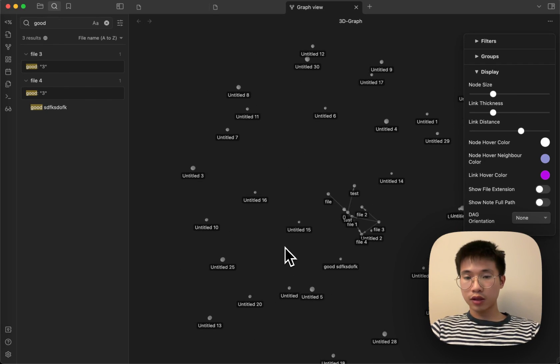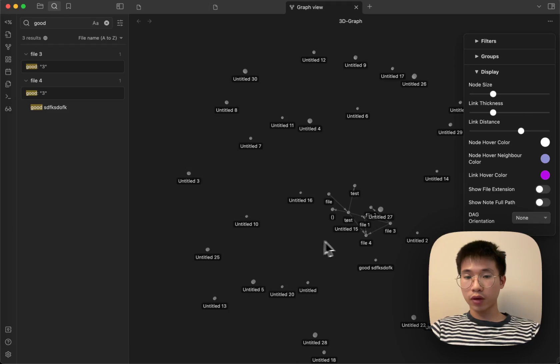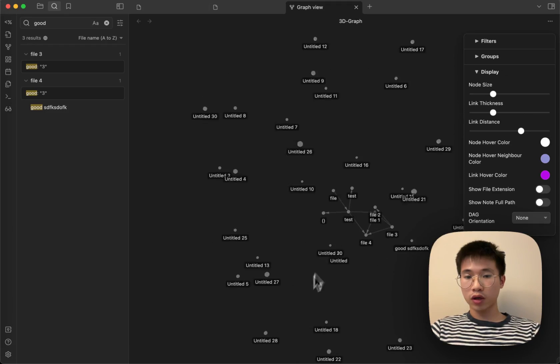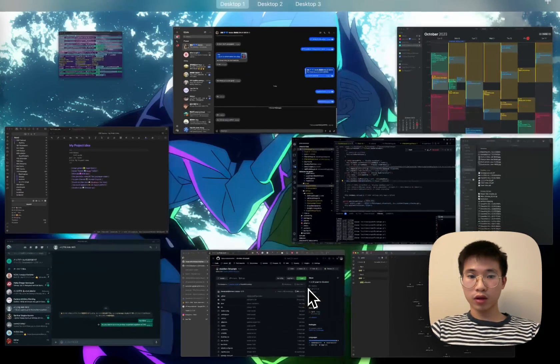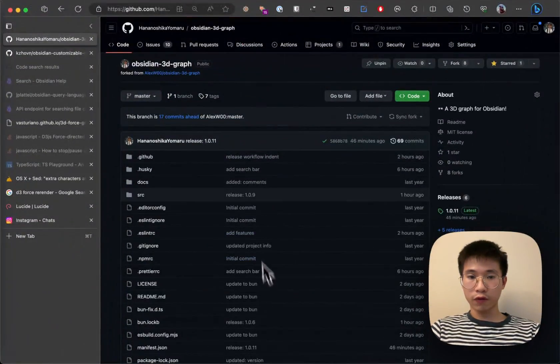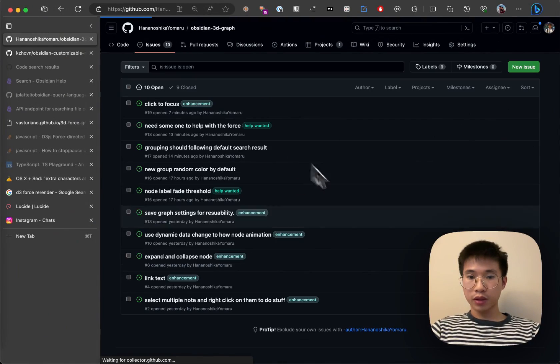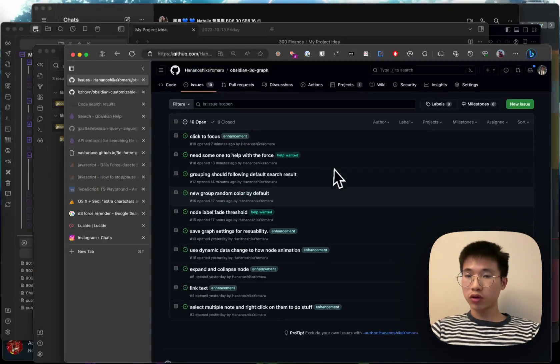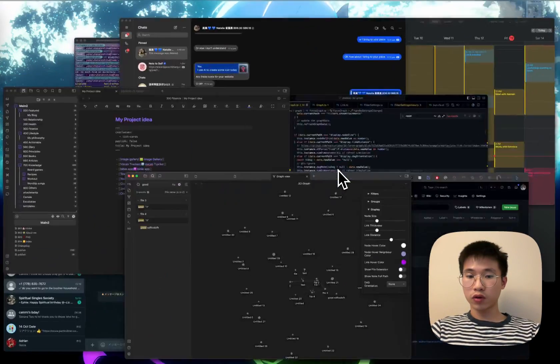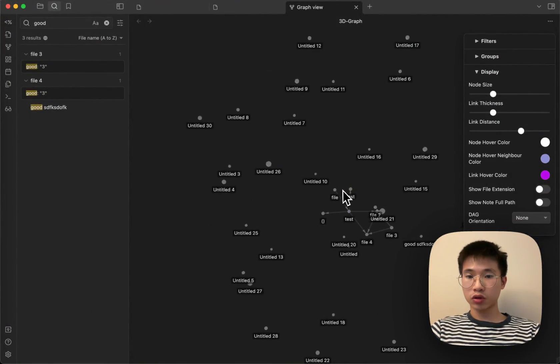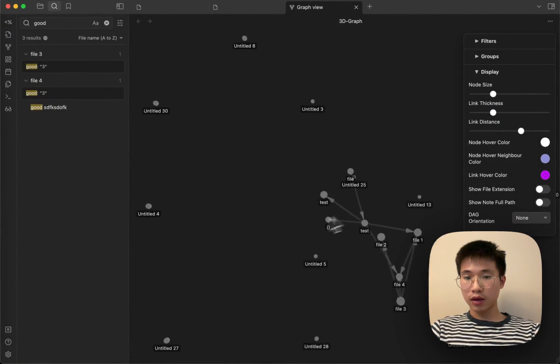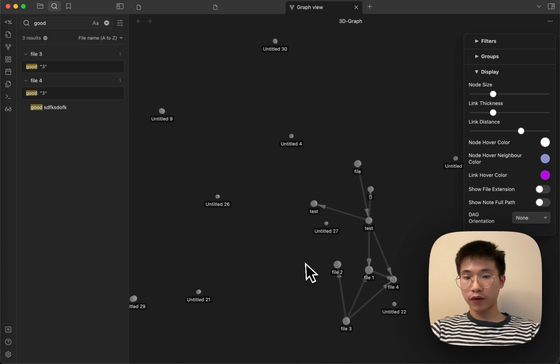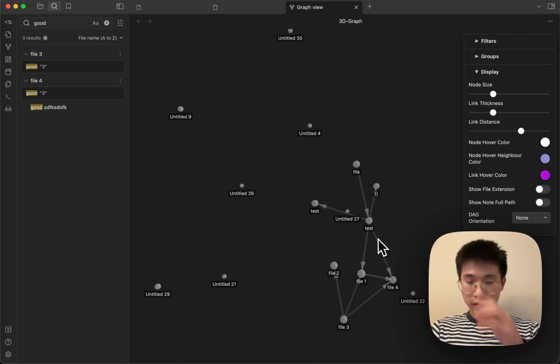It is still in early development, so there's still a lot of issues that I need to fix. But I really want to showcase this to you and see if anyone has any comments on this.